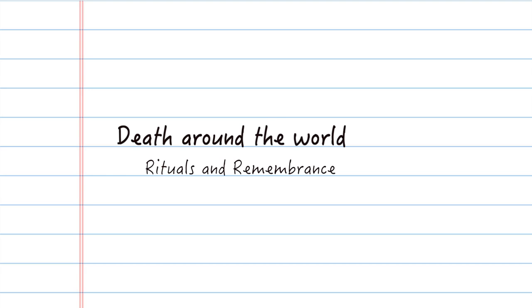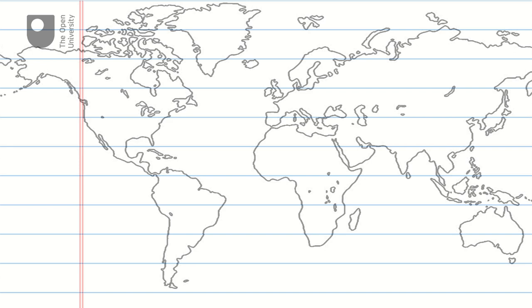Death. We all die, but the rituals, customs, and traditions that mark the end of life vary between places and cultures throughout the world.